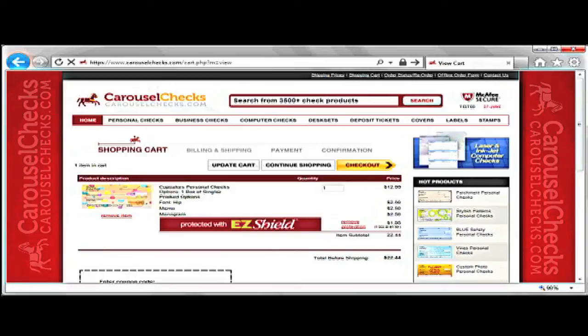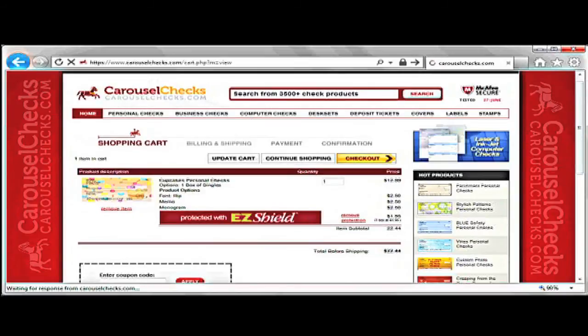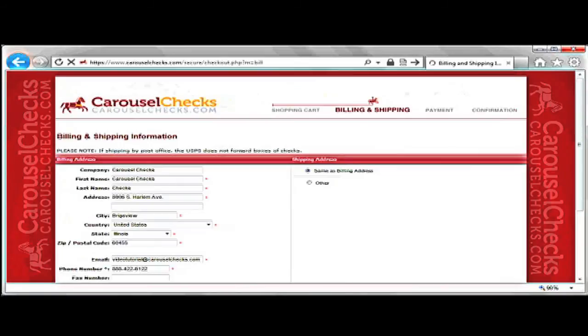After clicking on My Info is Correct, add this item to my cart — you will be in your shopping cart. This is where you are able to store the items that you want to purchase. Every check that we offer has the option for extra protection from EasyShield. After you are done shopping, you can click the Checkout button.